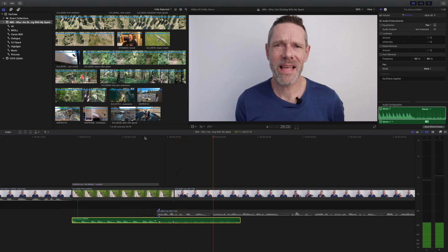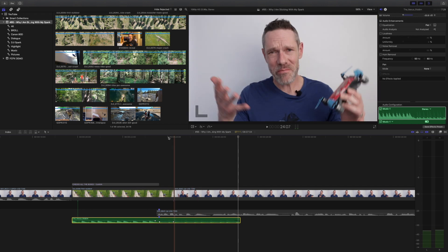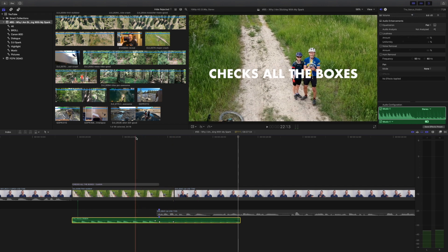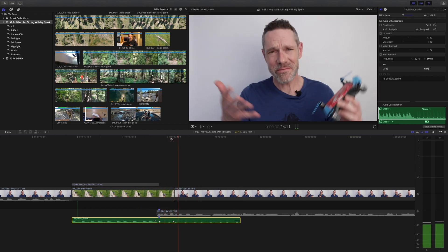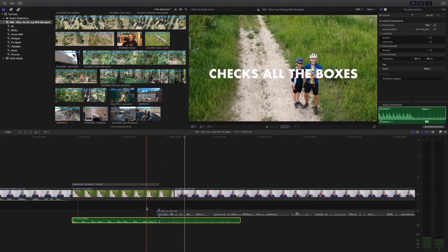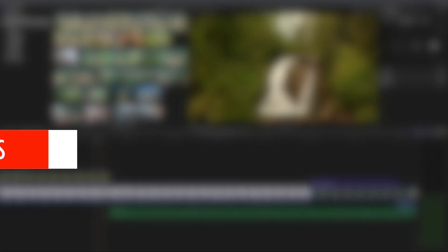Video playback still occurs but you only hear audio from the soloed clip. Turning off solo is as easy as pressing option S a second time.